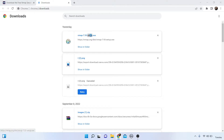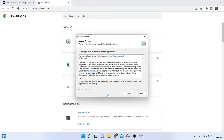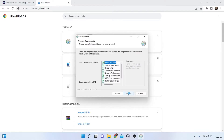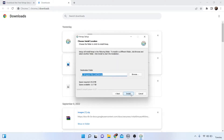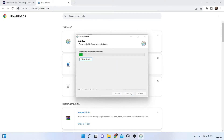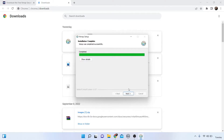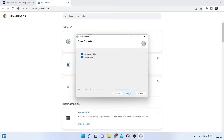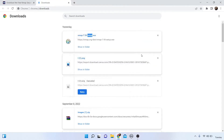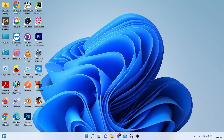Double-click the installer, click Yes, Agree, Next, and Install. Nmap is installing. Then click Next, Next, and Finish. Nmap is successfully installed.